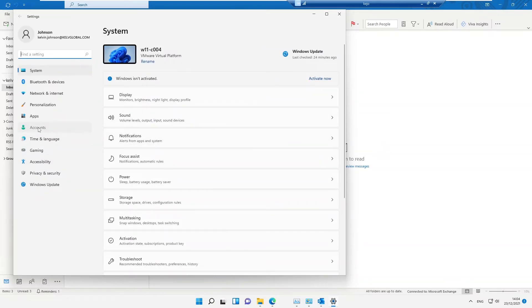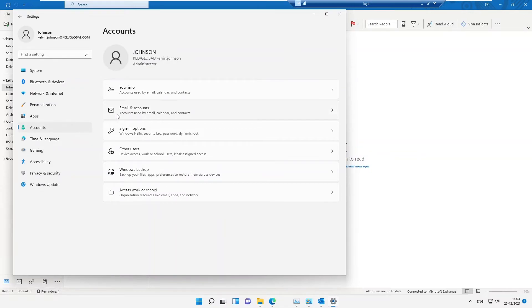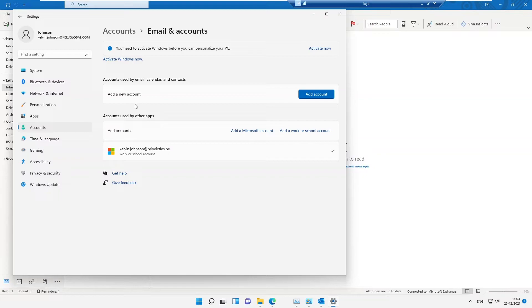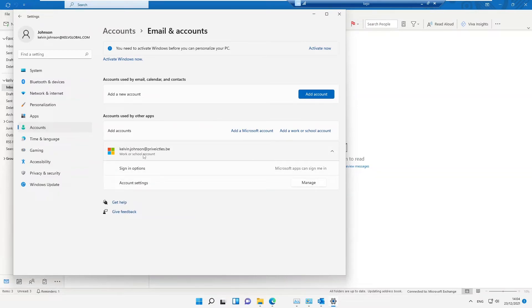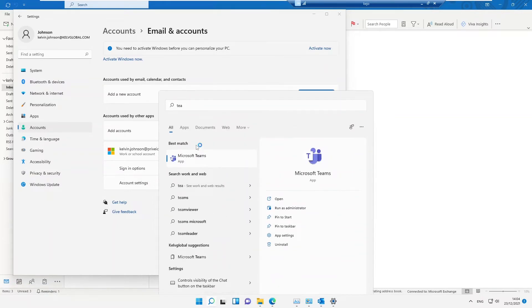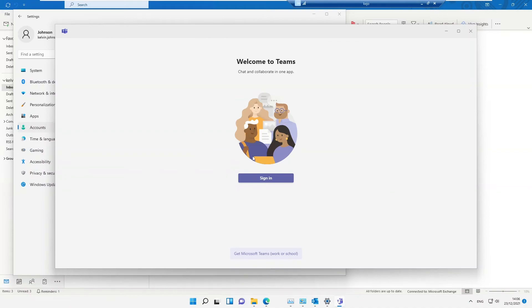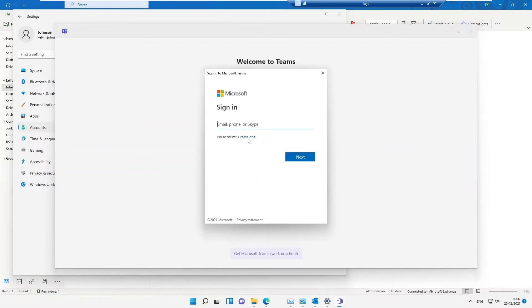Under 'Email and Accounts' in Settings, I can see my work or school account configured on this device. This means every application I open will use single sign-on. I can also see Microsoft Teams listed. When I open Teams, I see two options: 'Sign In' and 'Get Microsoft Teams Work or School.' These are actually two different kinds of Microsoft Teams.